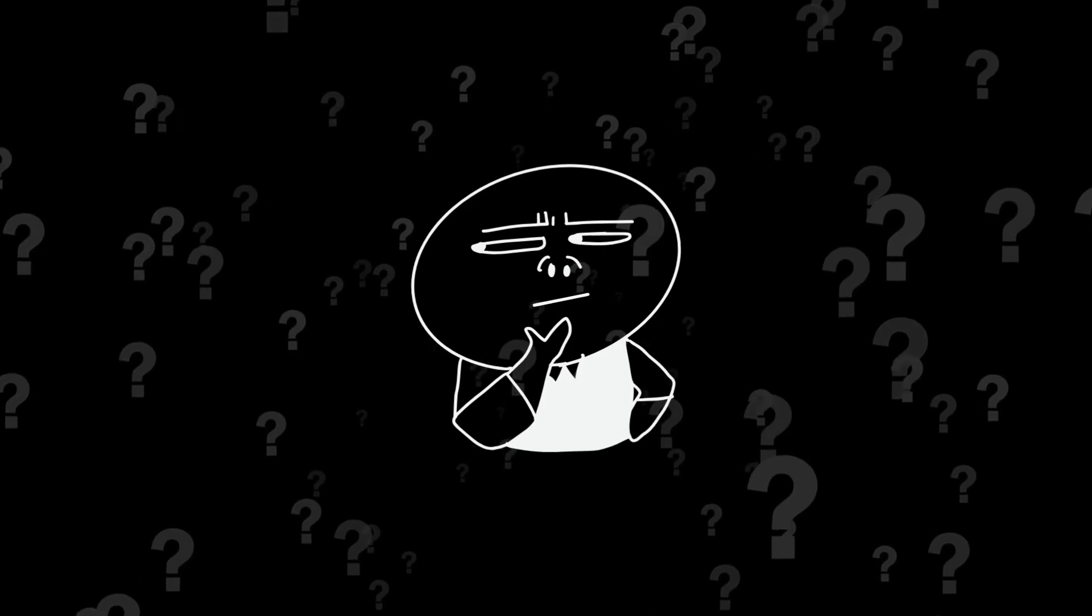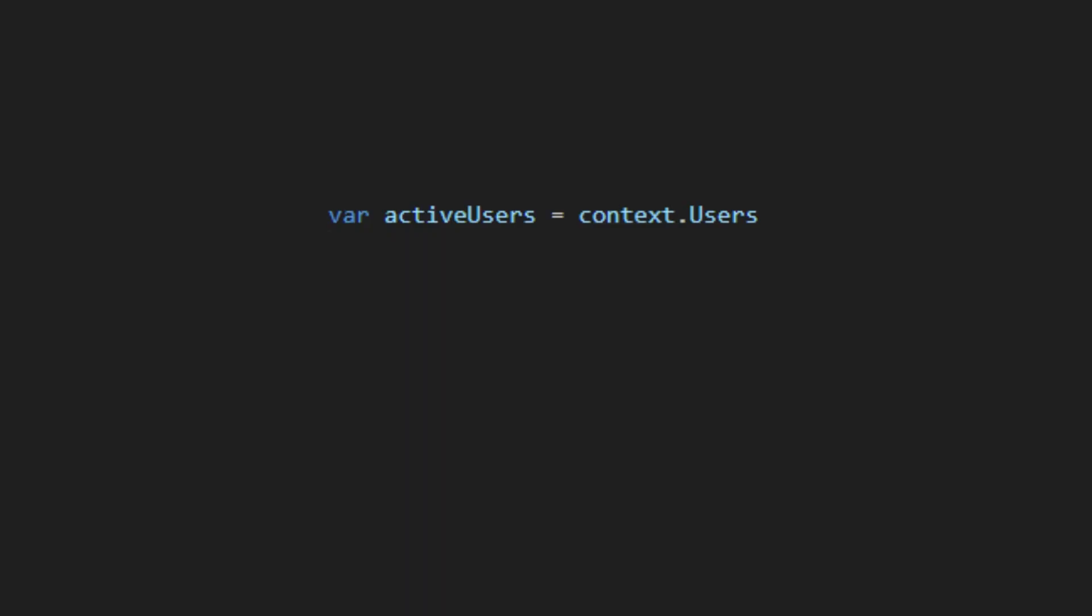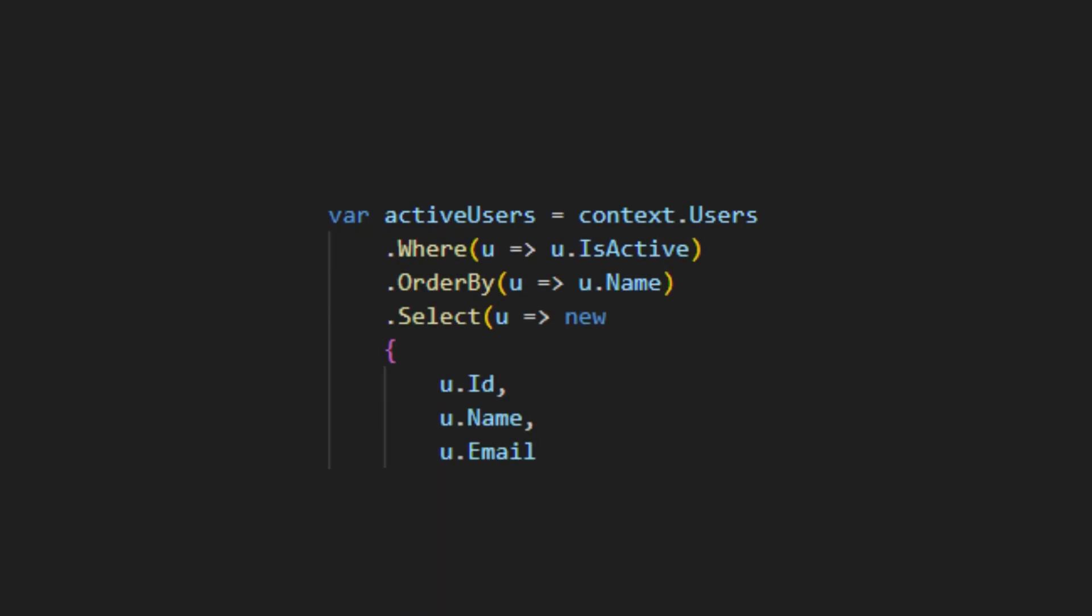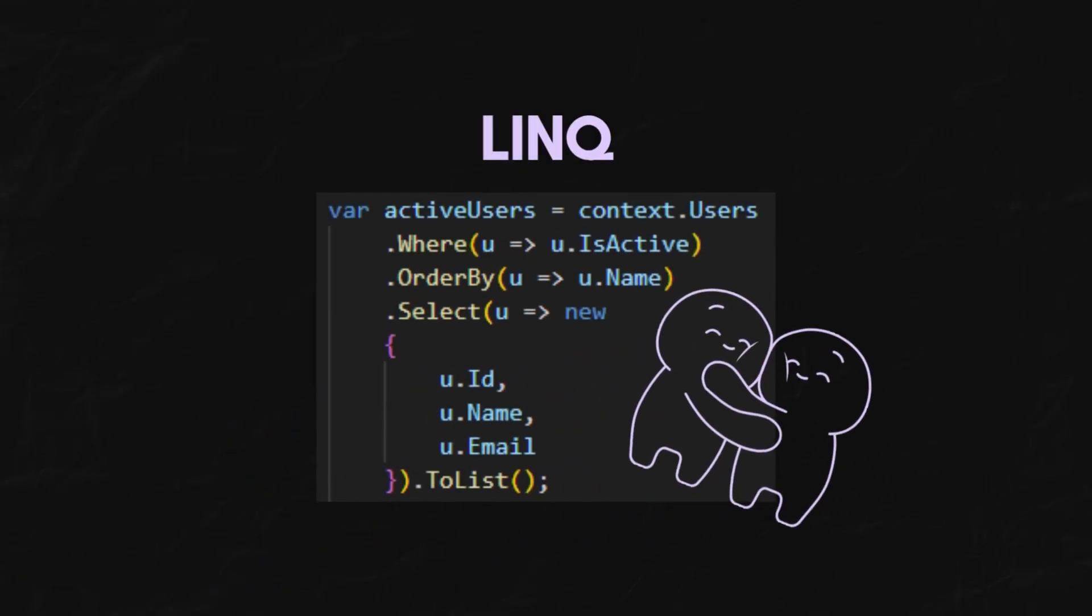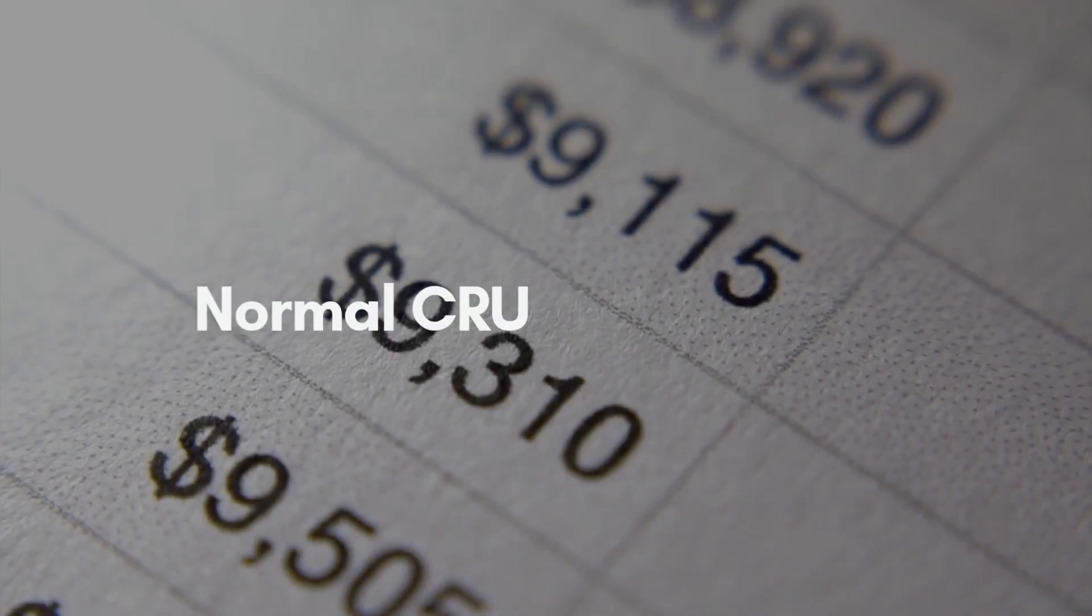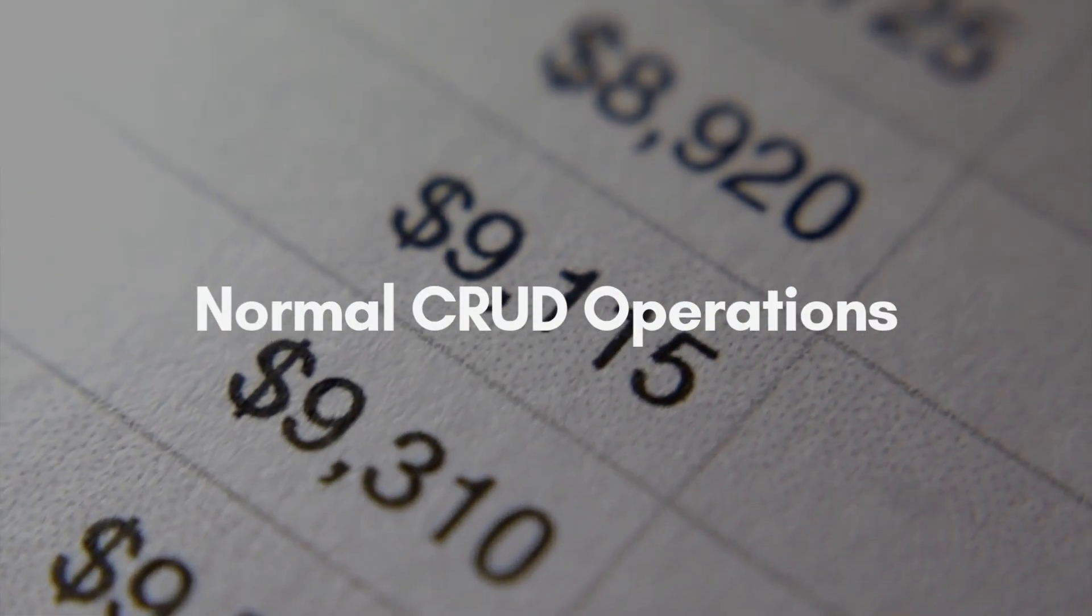So, here's your final cheat sheet. Use LINQ about 90% of the time. This is your default best friend. Perfect for all the normal CRUD operations.